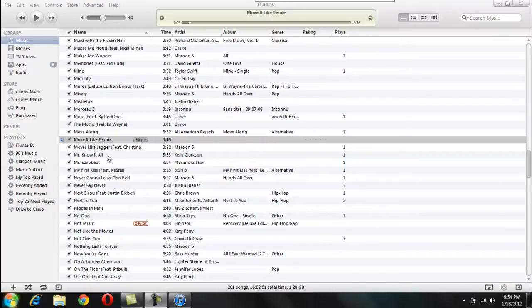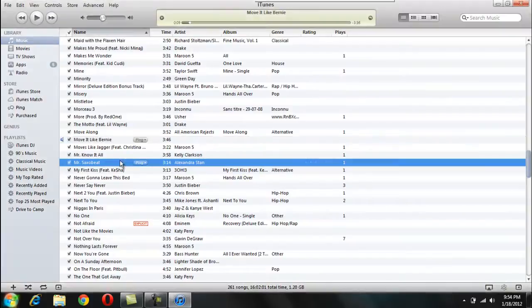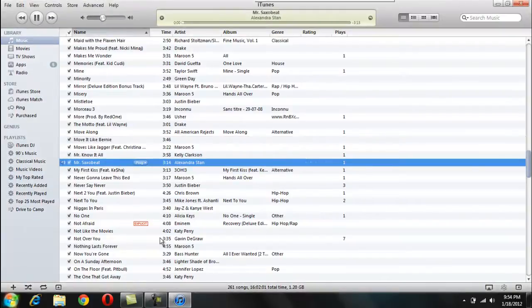So let's just go to iTunes and then click any song. Let's just go, here we go. This song right here, and play it.